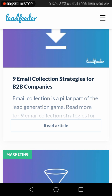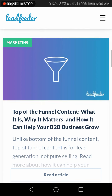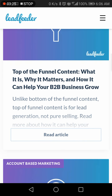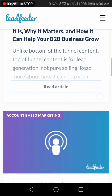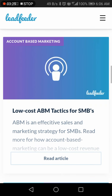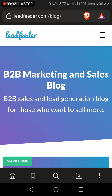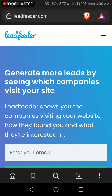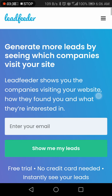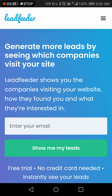Also, there are 9 email collection strategies for B2B companies covering what matters most. Go for it — Lead Feeder helps you grow your business. The link is below in the description.